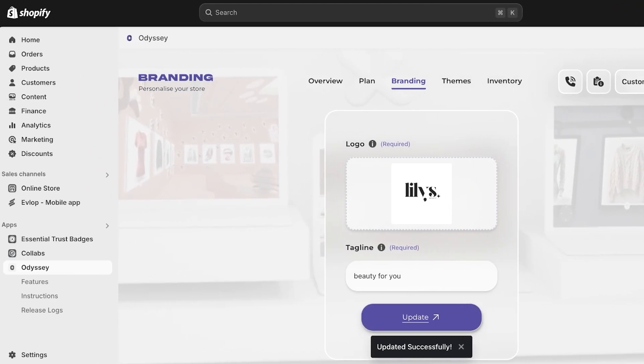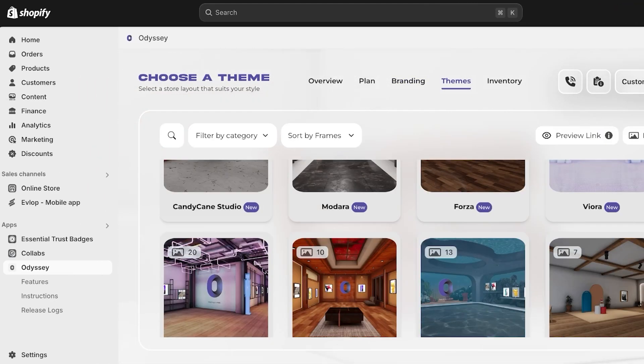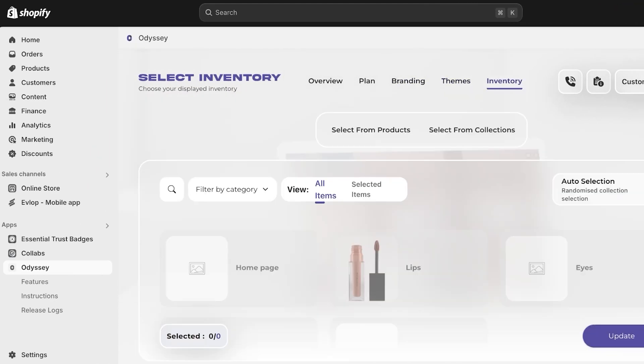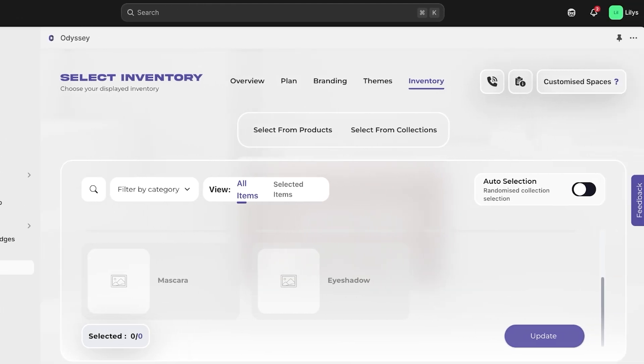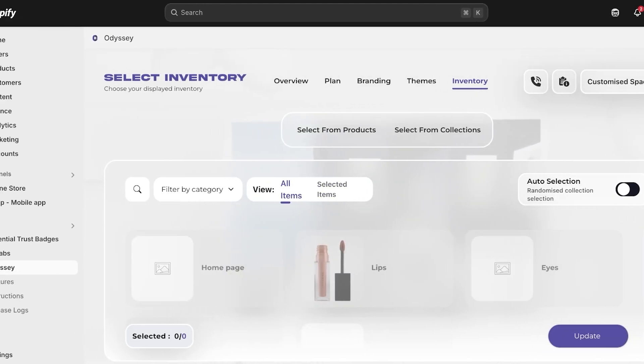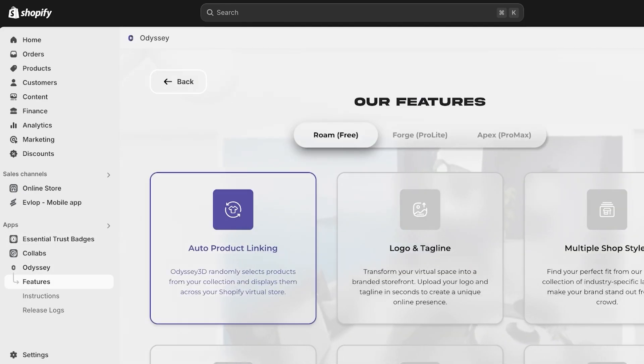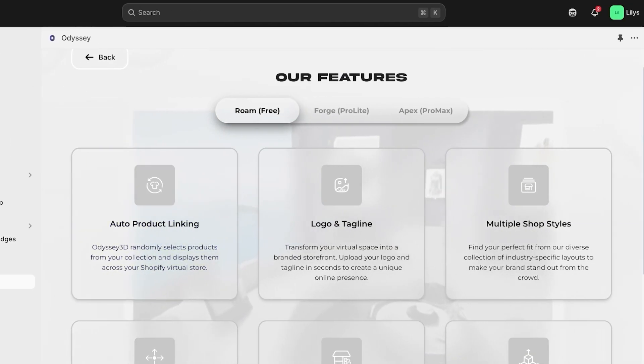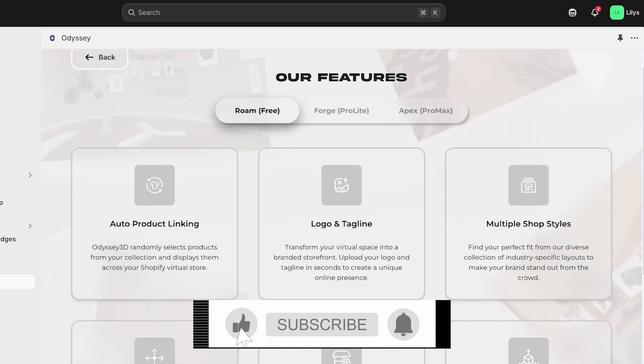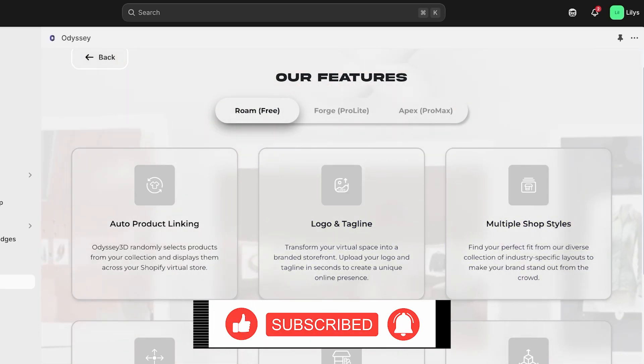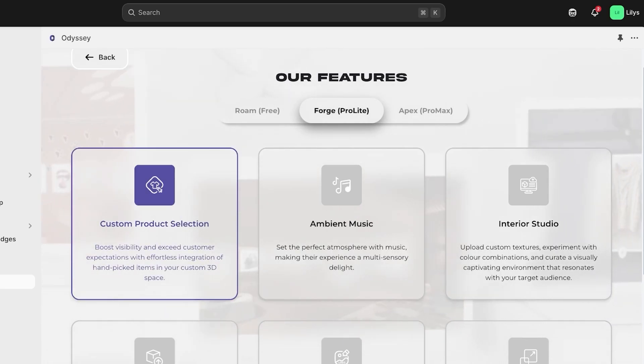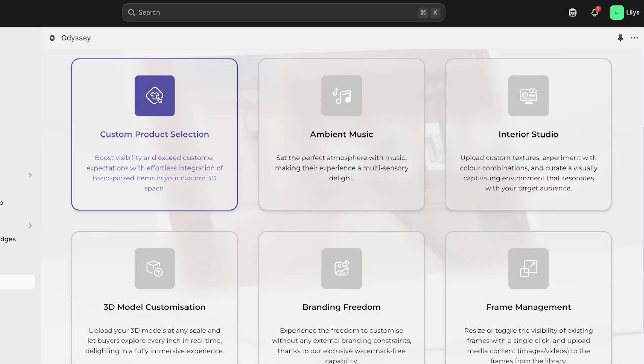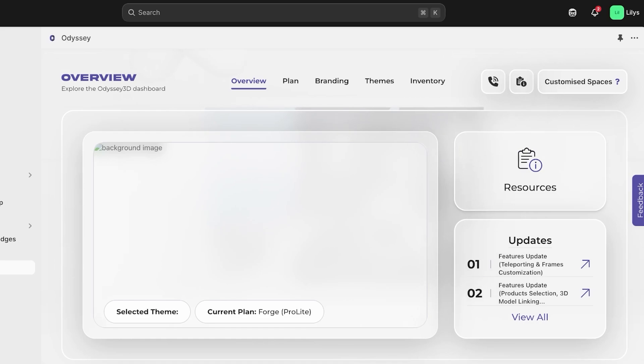Then if you go into themes, you have several different types of themes and you have your inventory. Now in your inventory, you have images, you have selected items and all items. Then below that you have features. So Odyssey 3D randomly selects products from your collections and displays them across your Shopify virtual store. You have your logo and tagline.